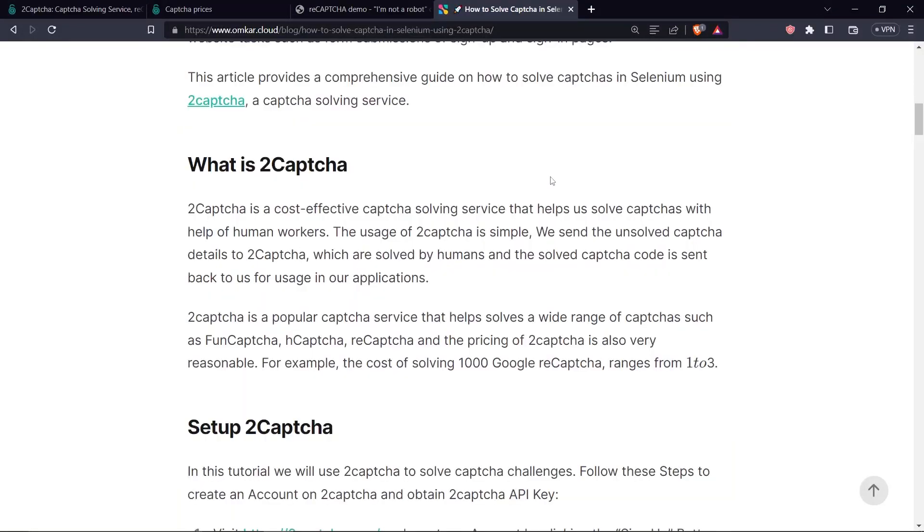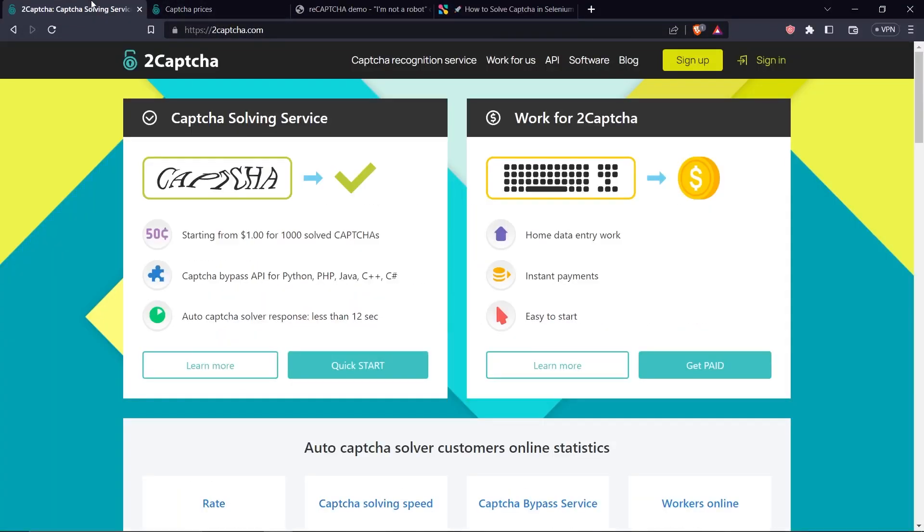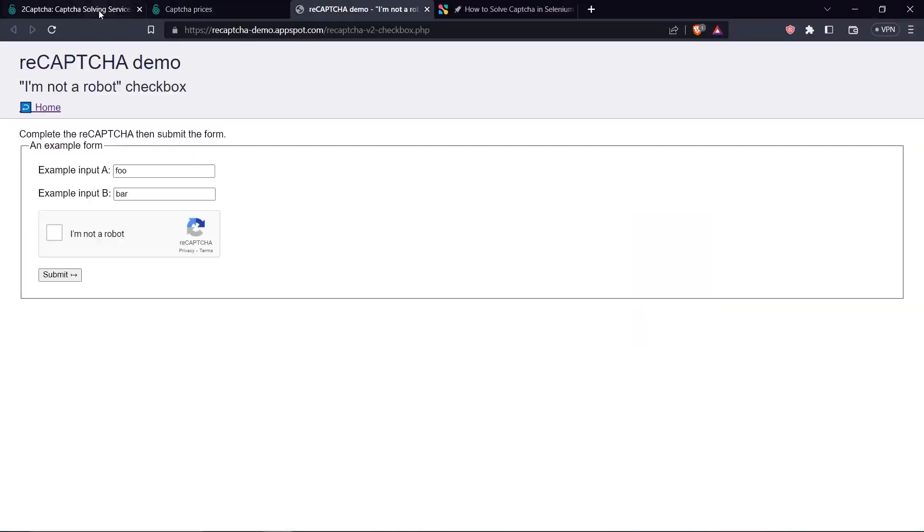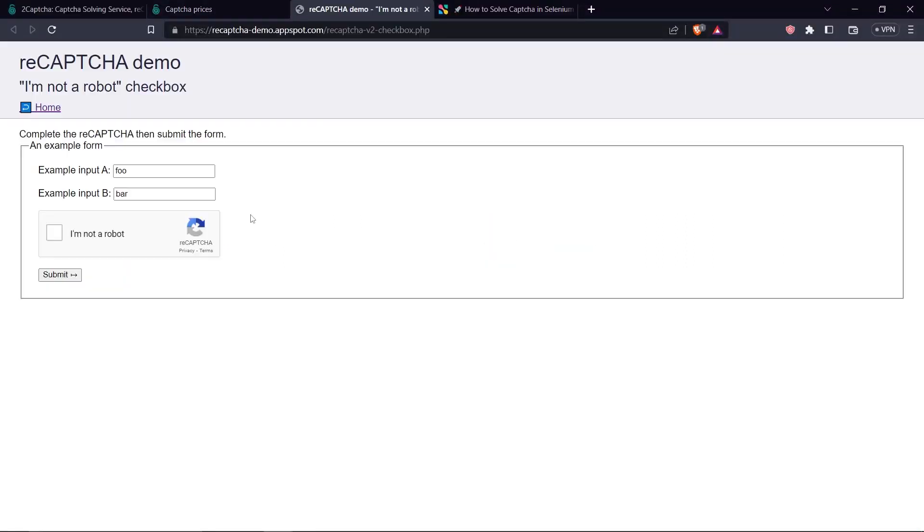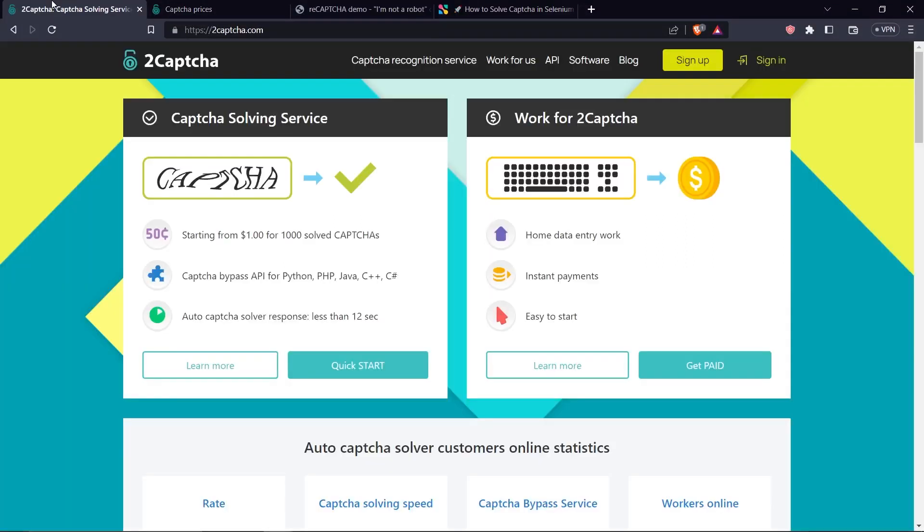So what exactly is 2CAPTCHA? 2CAPTCHA is a service that is used to solve CAPTCHAs. The usual flow is very simple. We have the CAPTCHA, we send this CAPTCHA details to 2CAPTCHA and the workers at 2CAPTCHA solve that CAPTCHA and the solved CAPTCHA code is sent back to us which we can use to submit the CAPTCHA on our own.